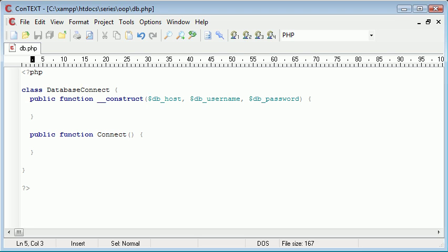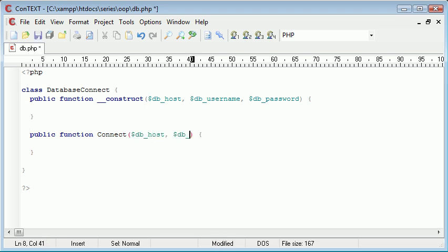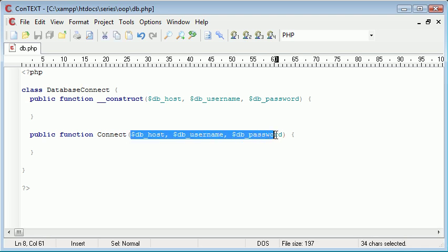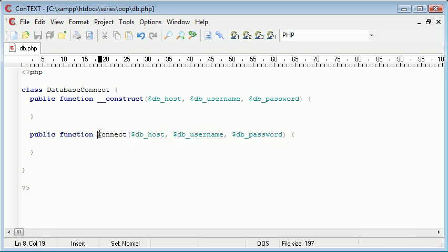Now let's apply these parameters, so it's db_host, db_username, and db_password. This will allow us to feed in some parameters or arguments into this connect method, and we're going to do that inside our block code here.